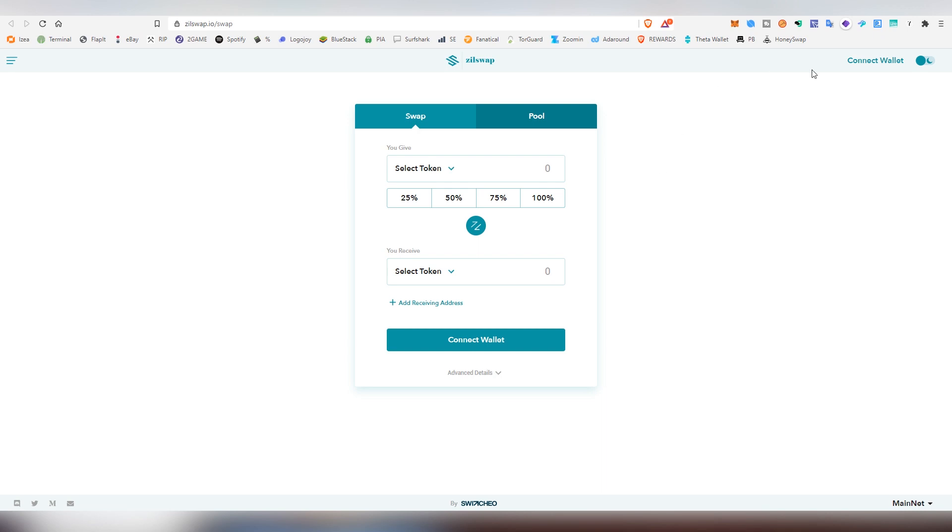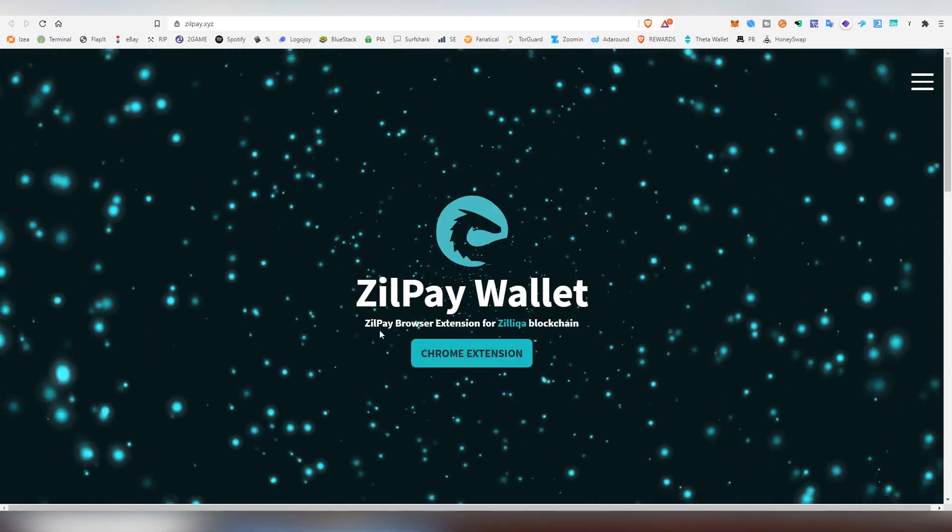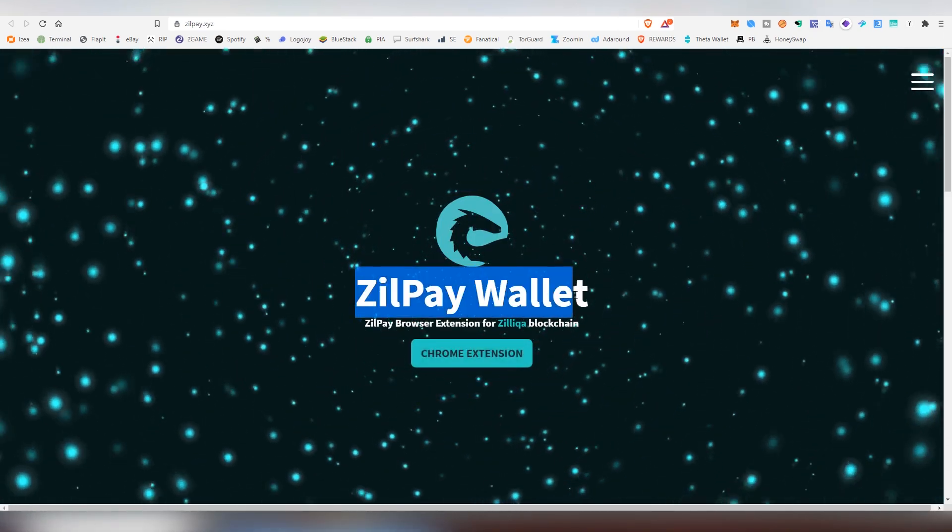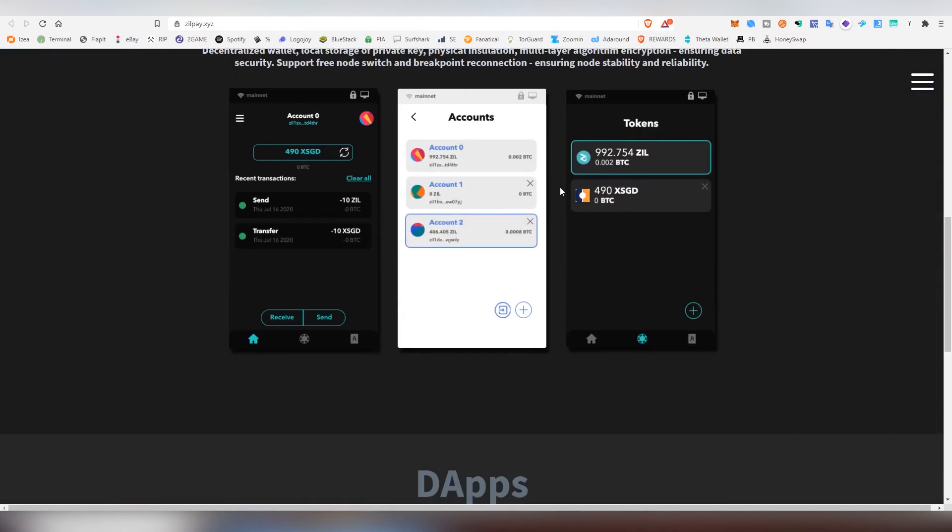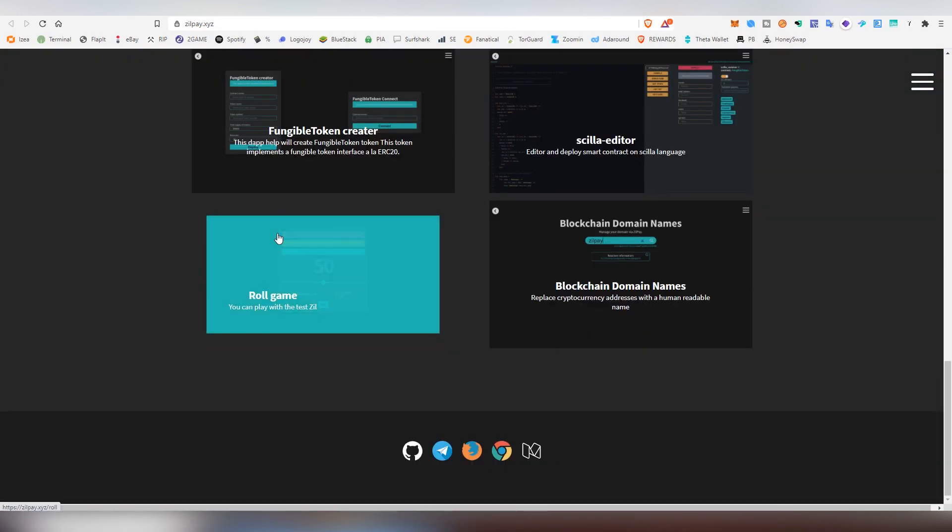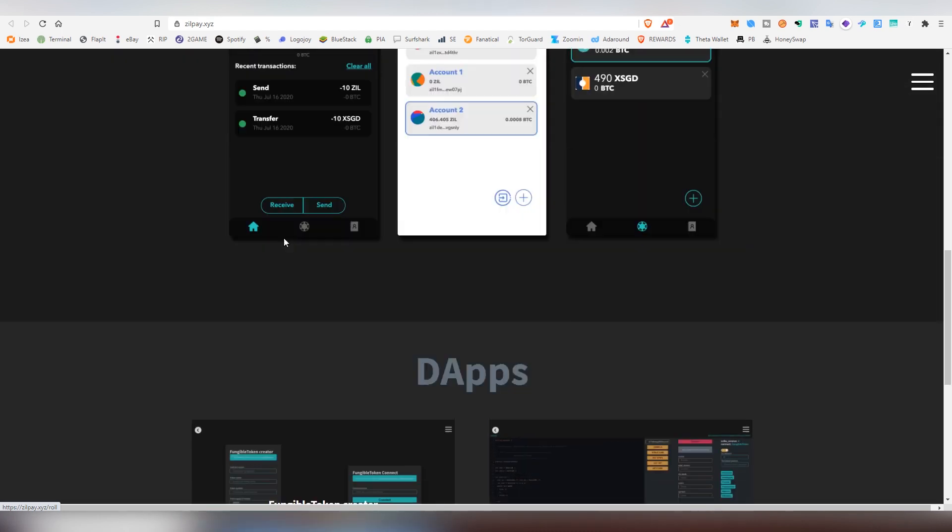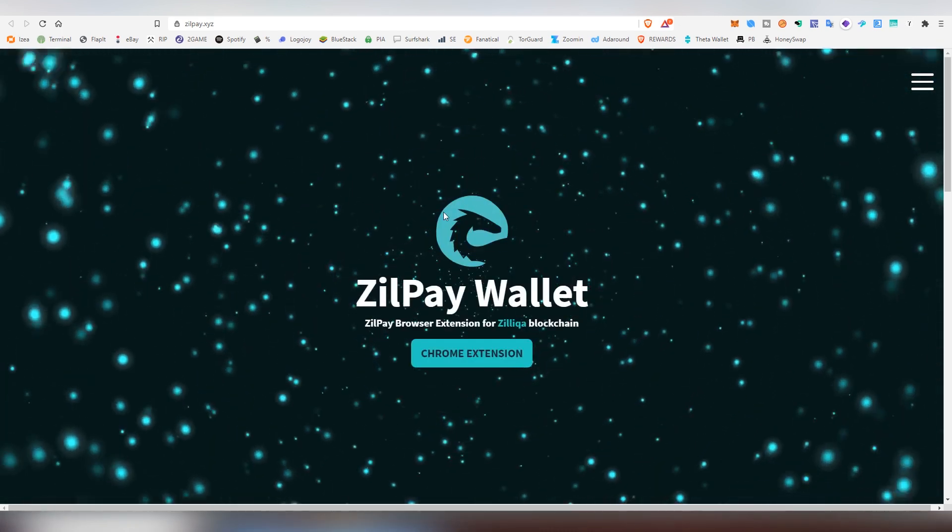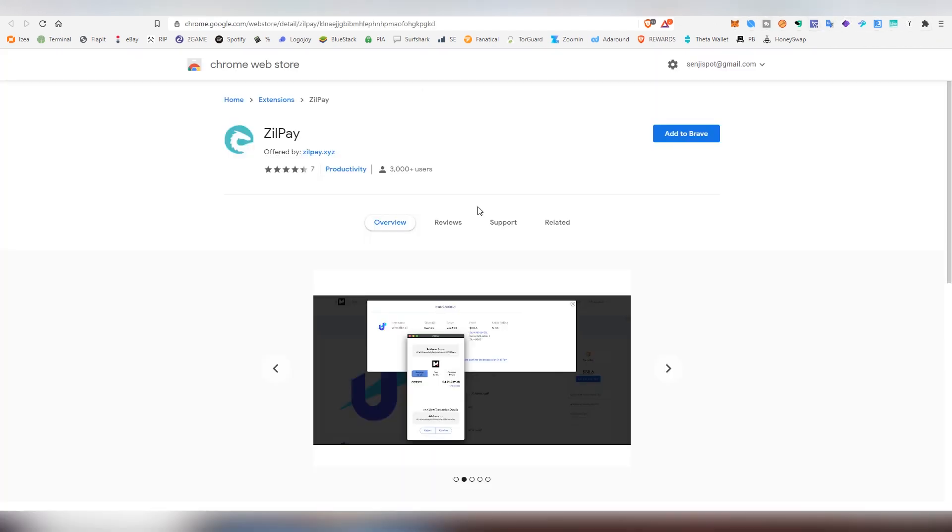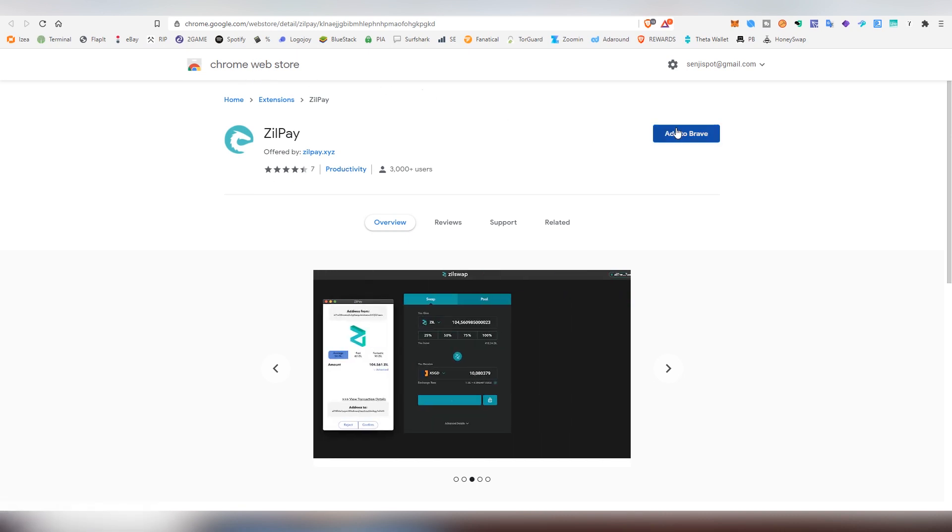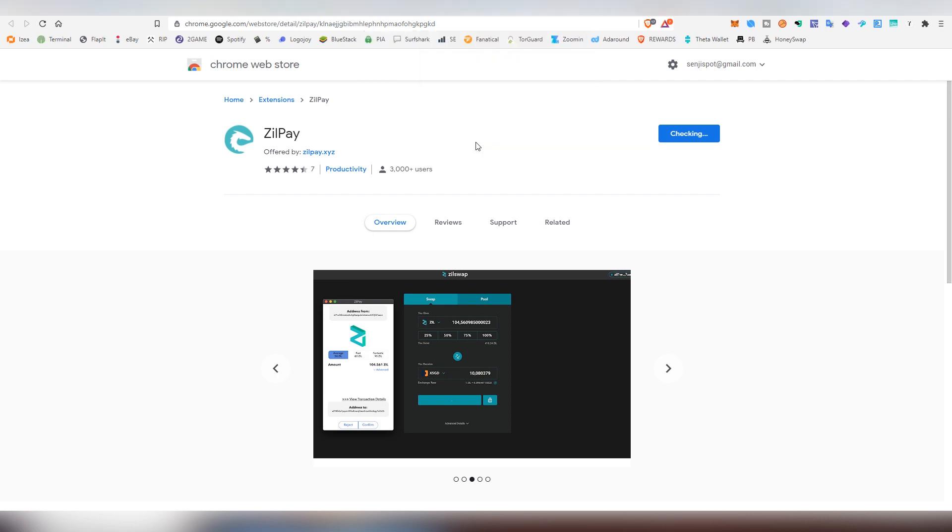So obviously you need something to connect into the actual website, and so we need an extension. I'm going to be using ZillPay Wallet, which is a browser extension that is pretty neat looking. I have it on my other browser, but this time I'm going to be showing the whole process of actually creating your own extension and account and everything. So it's available on Google Chrome Web Store. I'm going to be adding it to Brave.